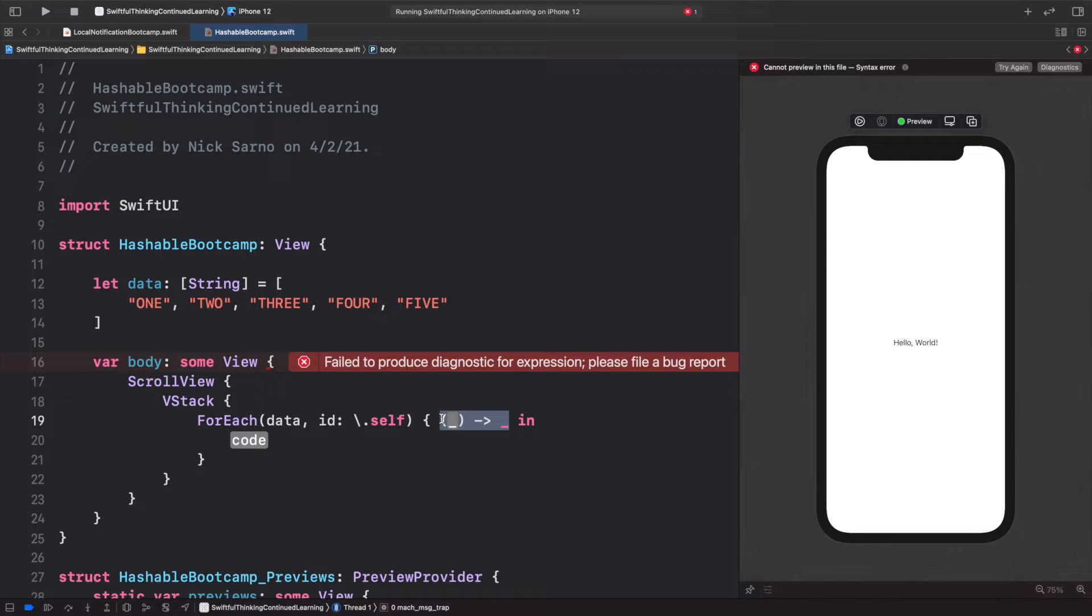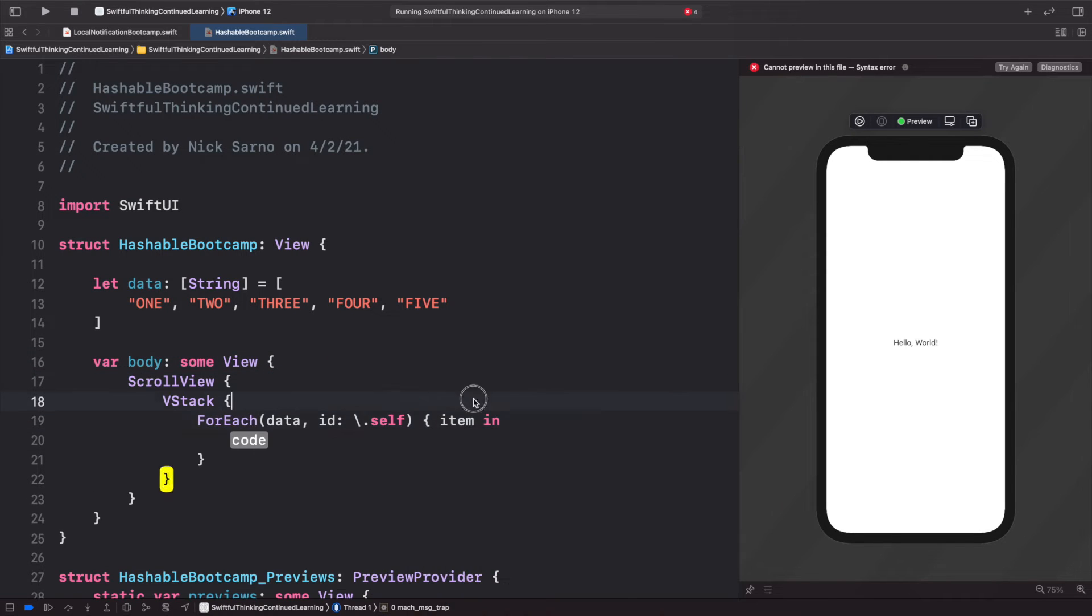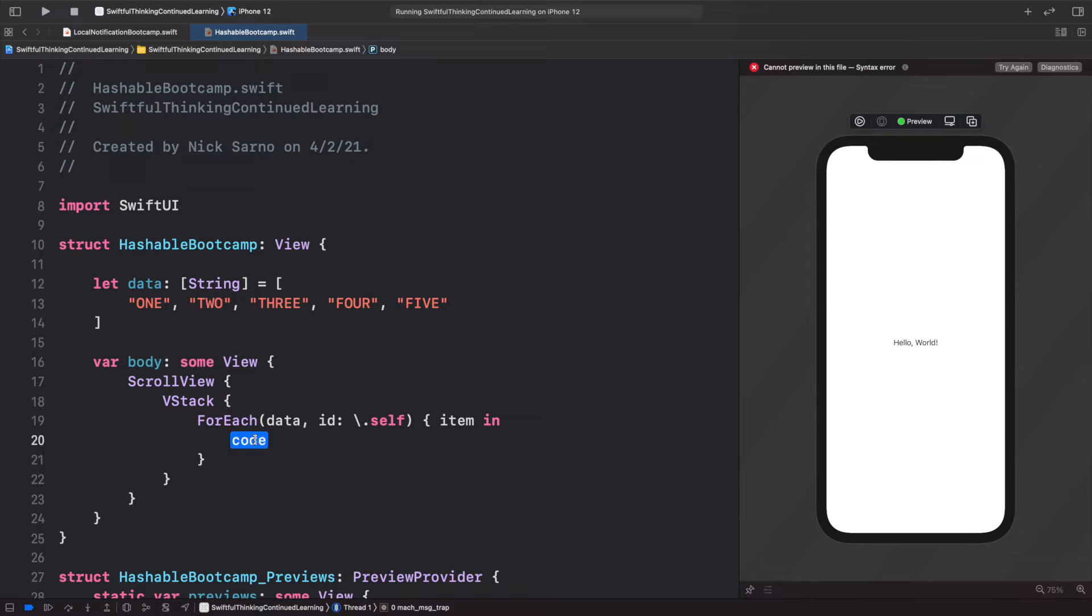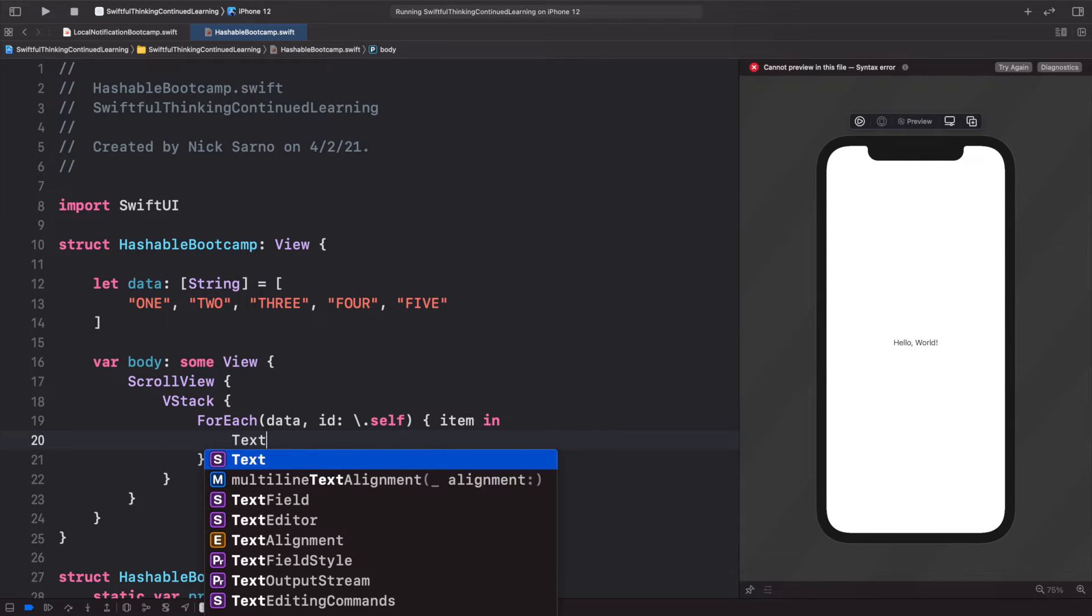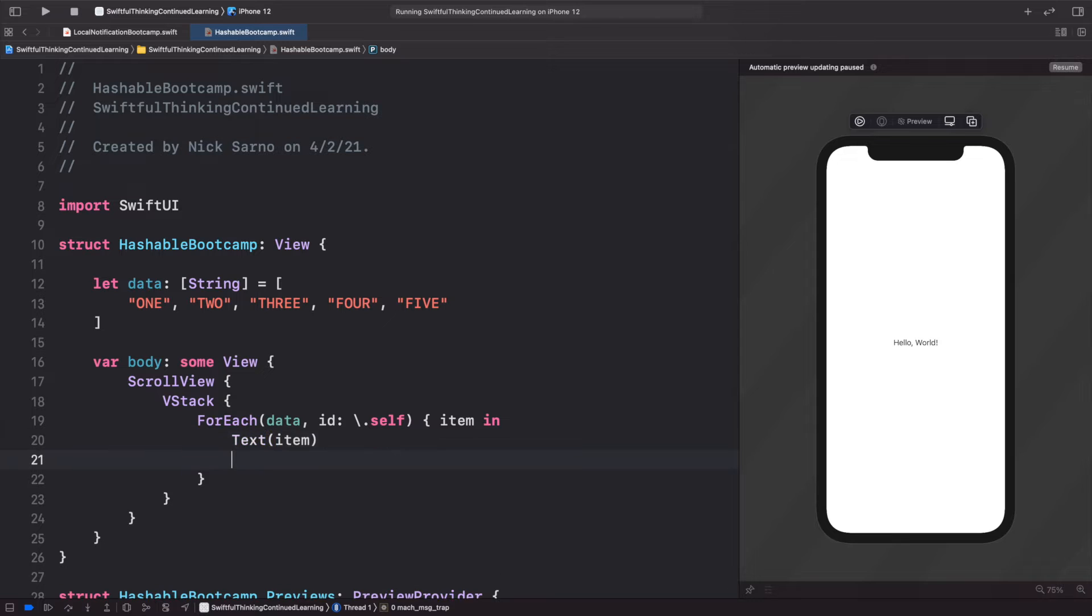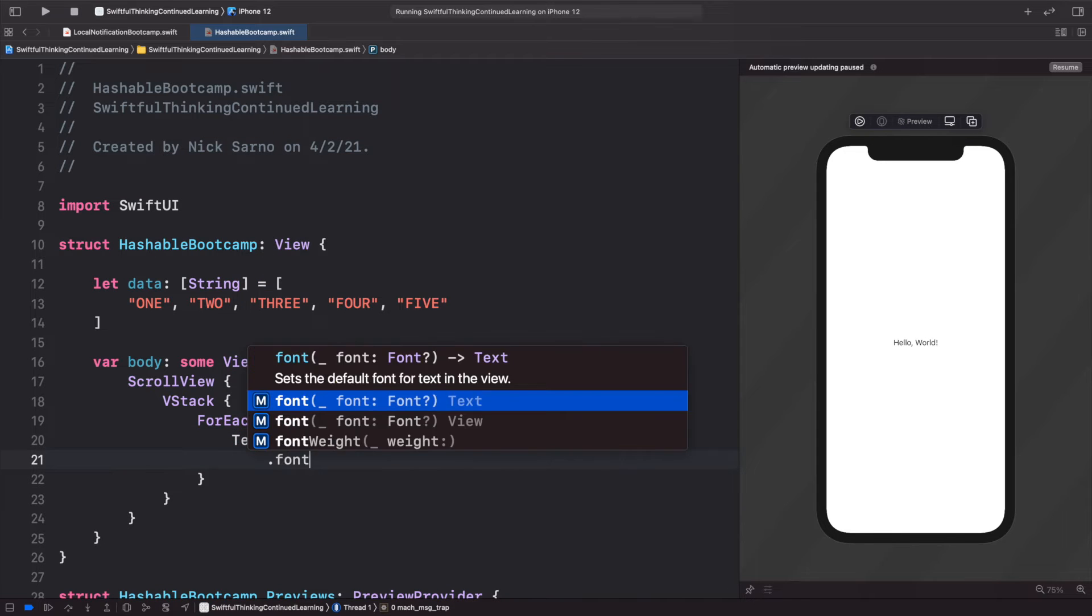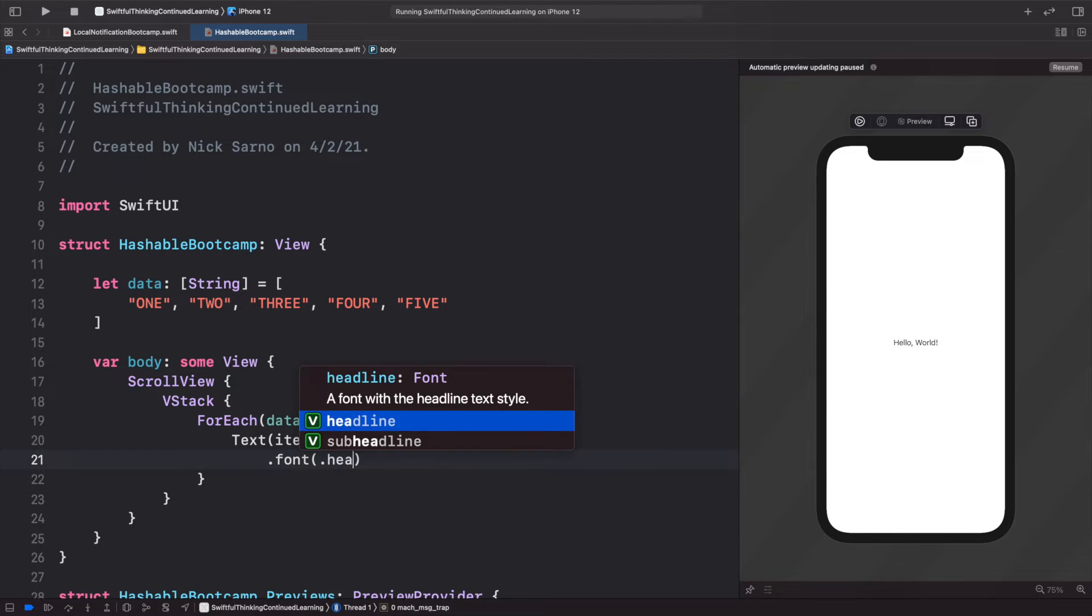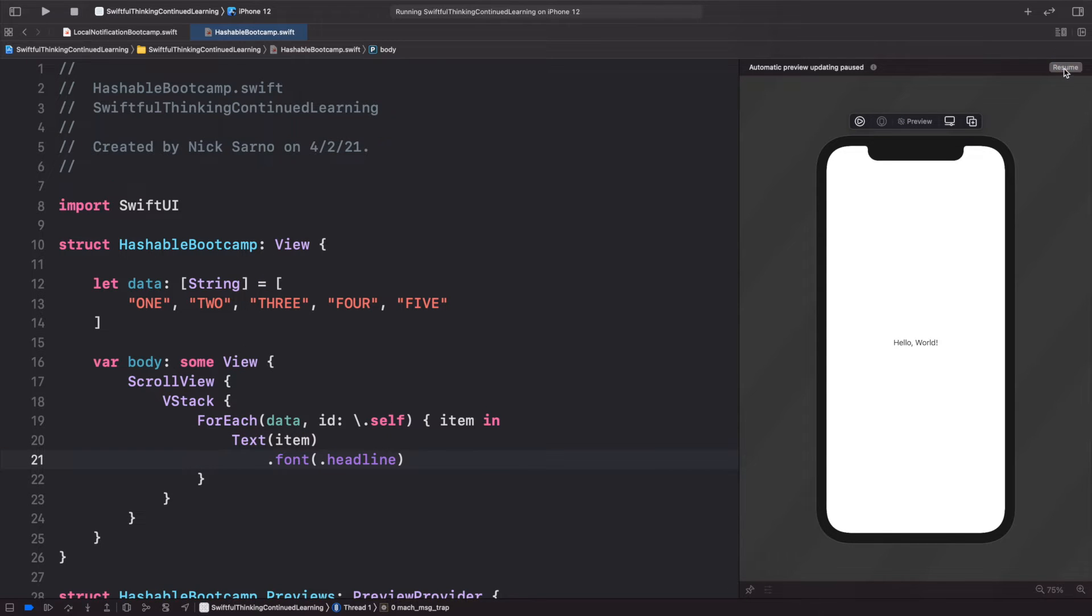This will be for each item, and we're looping on each of these items. So let's just add a Text, and inside the text we'll add the item. Let's just give it maybe a font of headline.